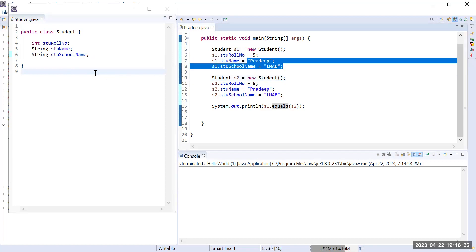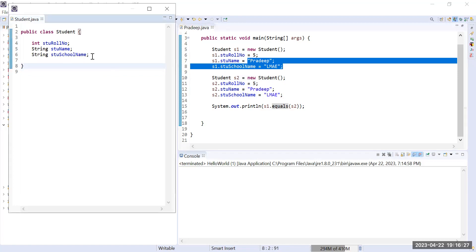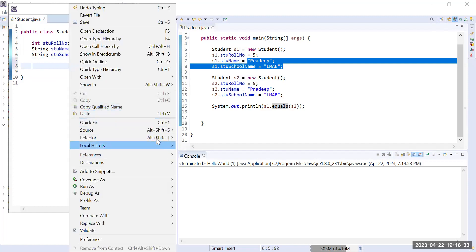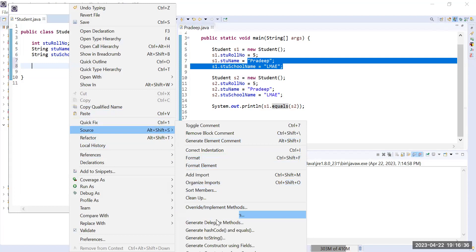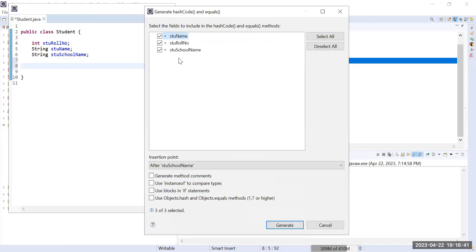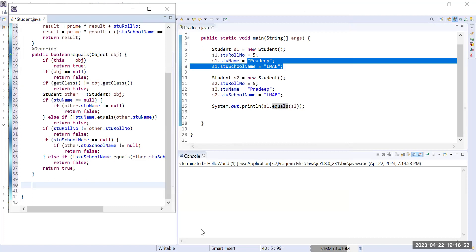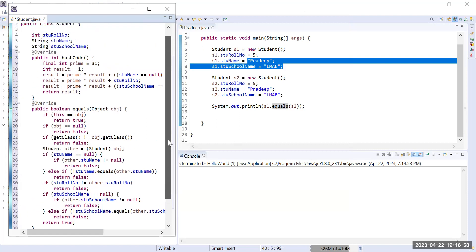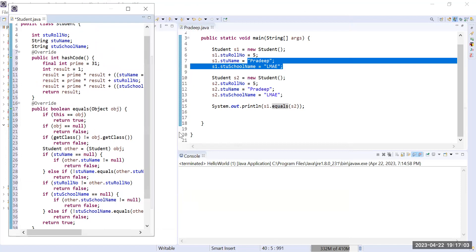To do this, just right-click in your Student class, go to 'Source', and you will get the option 'Generate hashCode and equals'. When you click on that, a window will appear. By default, select all the field values and then click 'Generate'. When you do that, you will see that Eclipse creates and overrides two methods in your Student class.